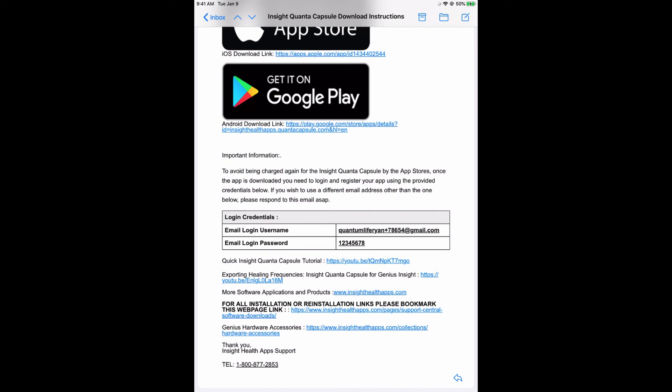As you can see on the bottom, we've got some tutorials here that you can click on to follow the tutorials in terms of how to utilize the Insight Quanta Capsule. Thank you.